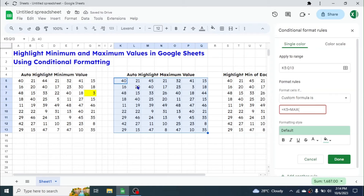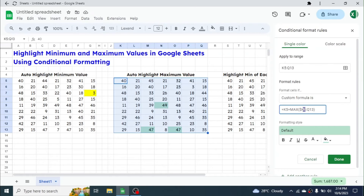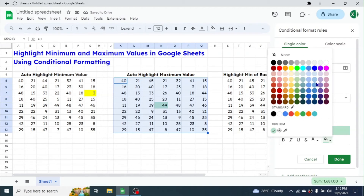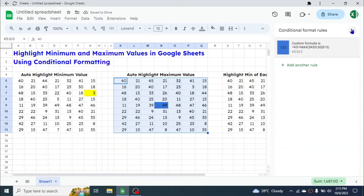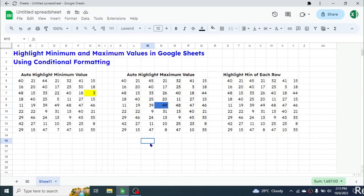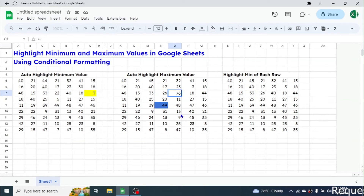Type the MAX formula: MAX open bracket, give the range K5:Q13, close bracket. Apply dollar symbols before the column name and before the row number for both ends of the range. Choose the color — I am taking blue — then click Done. You can see the maximum value is now highlighted in blue. If you make another value the maximum, like 76, the highlight automatically goes to that maximum value.